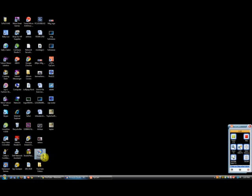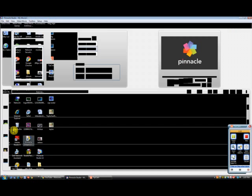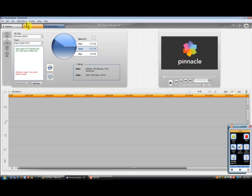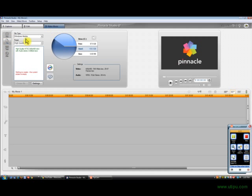Alright, so you open up Pinnacle Studio, and then click on the Make Movie tab and click on File.